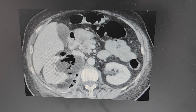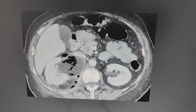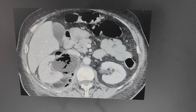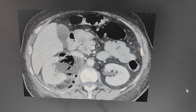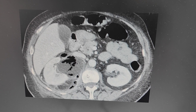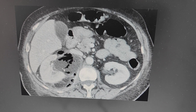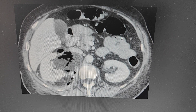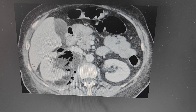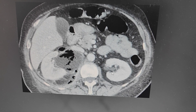Hi guys, welcome back to Radiology Short Cases. Today I am here to show you an interesting case. This is a CECT abdomen at the level of the kidneys.